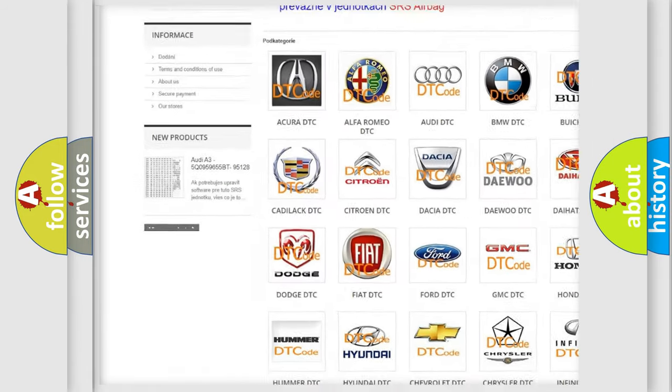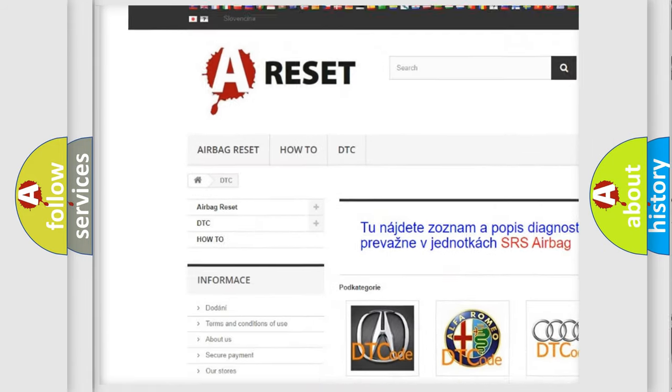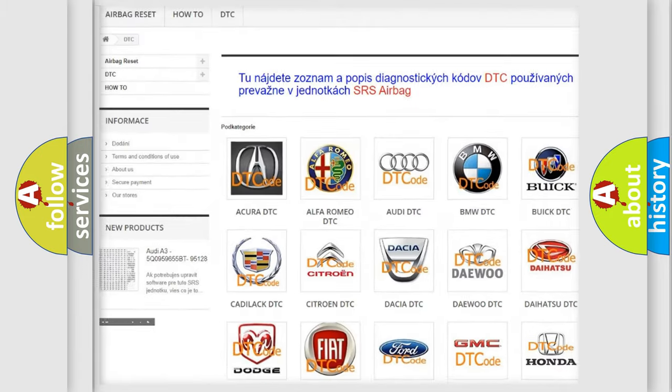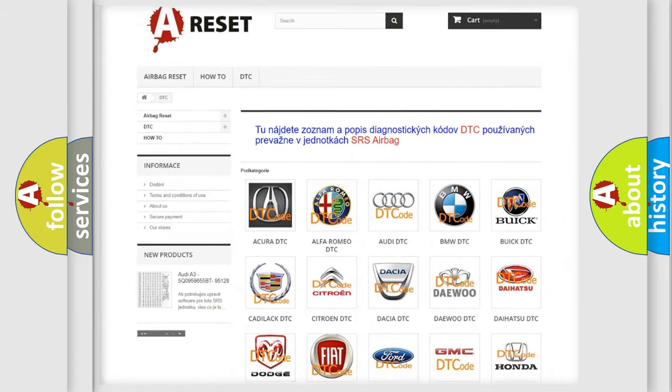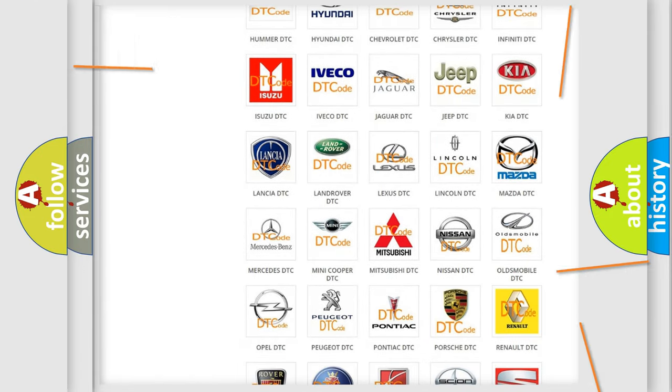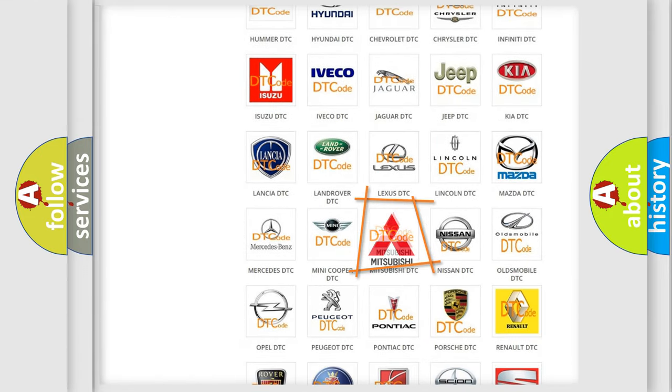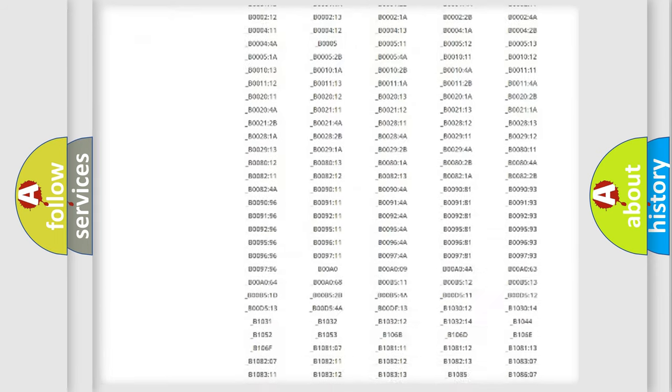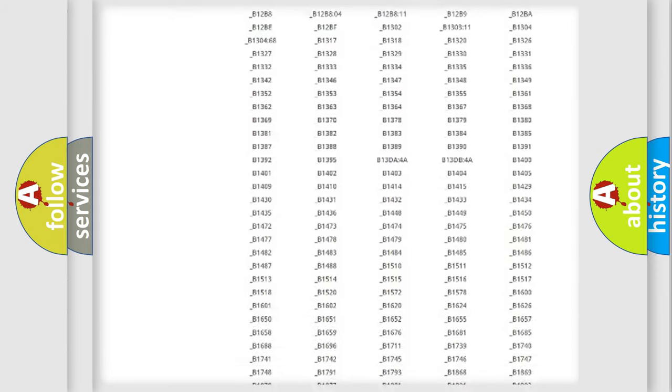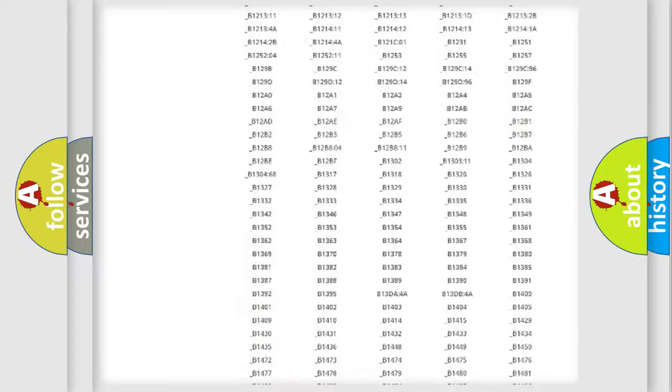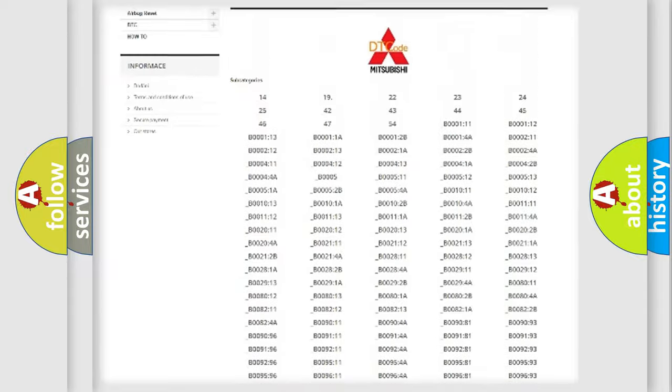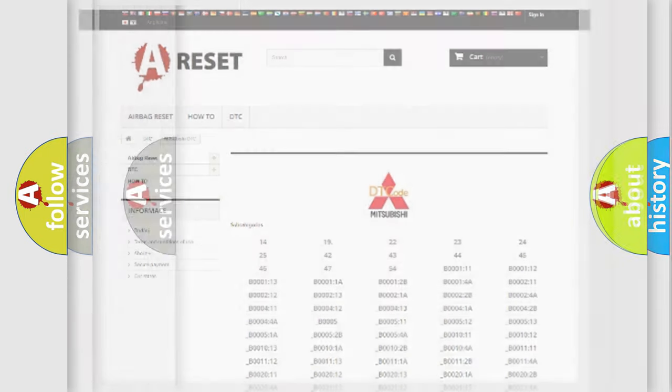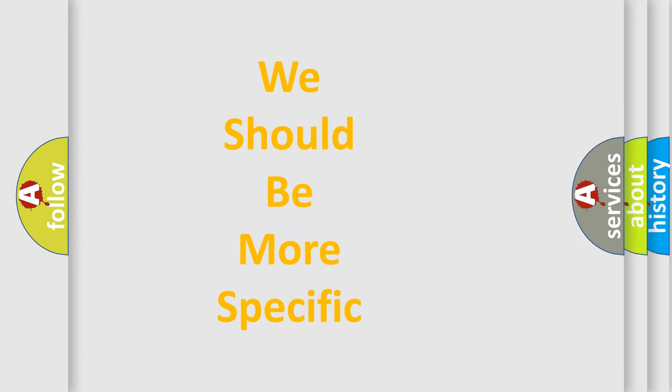Our website airbagreset.sk produces useful videos for you. You do not have to go through the OBD2 protocol anymore to know how to troubleshoot any car breakdown. You will find all the diagnostic codes that can be diagnosed in Mitsubishi vehicles, and also many other useful things.